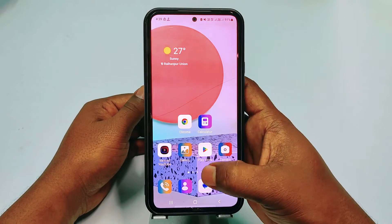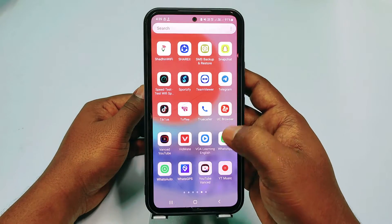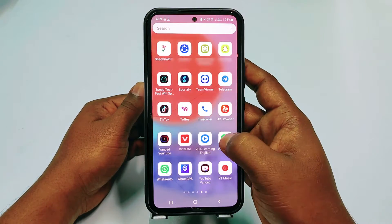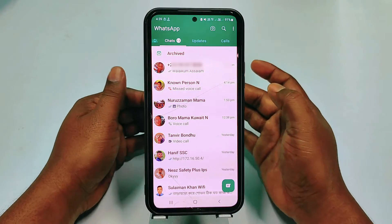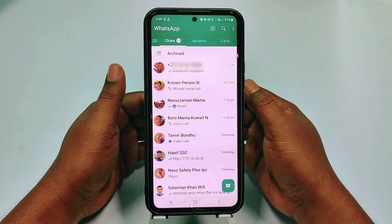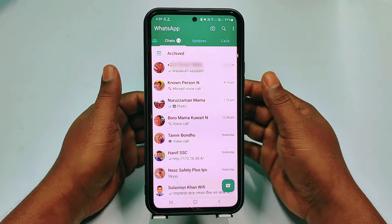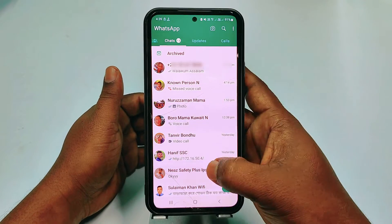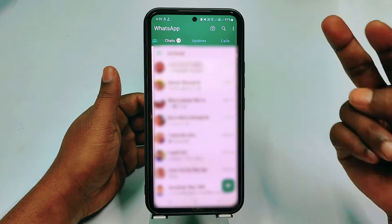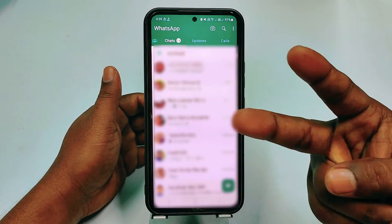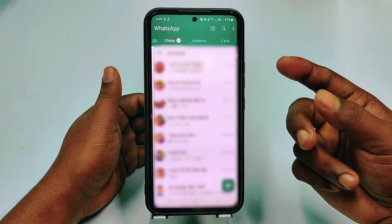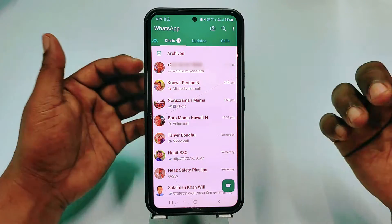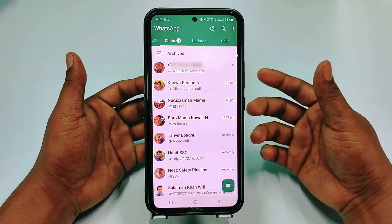Hi dear friends, welcome back to my channel. Today in this video I'm going to show you how to block WhatsApp contacts or WhatsApp numbers from your WhatsApp account. I will show you two kinds of number blocking system: one is personal and another is business account.